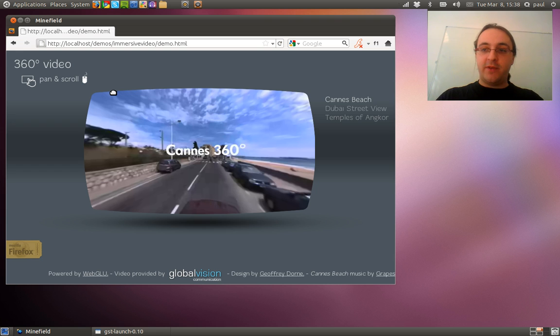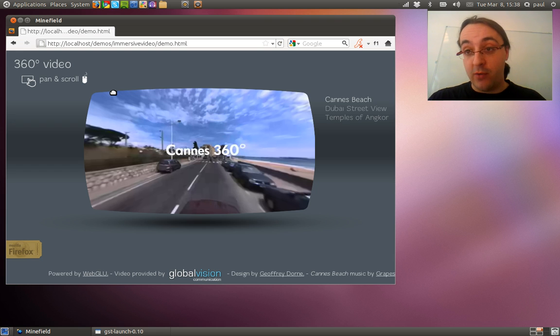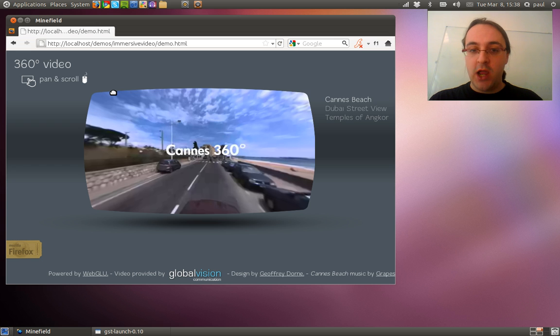So this is a WebGL demo, WebGL plus HTML5 video tag.